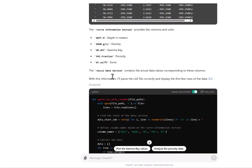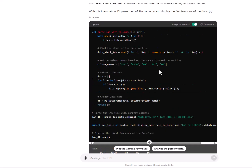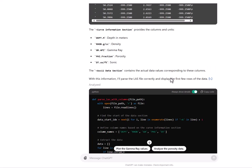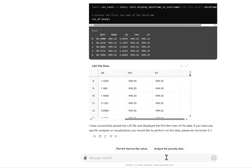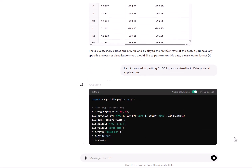It picked up this information, which is very nice — it was able to read the blocks of the LAS file without using the lasio library. It has also given me a data frame using the same order: RHOB, gamma ray, porosity, and sonic. I'll now ask it to plot the RHOB data for me, displayed as we do in petrophysical applications.